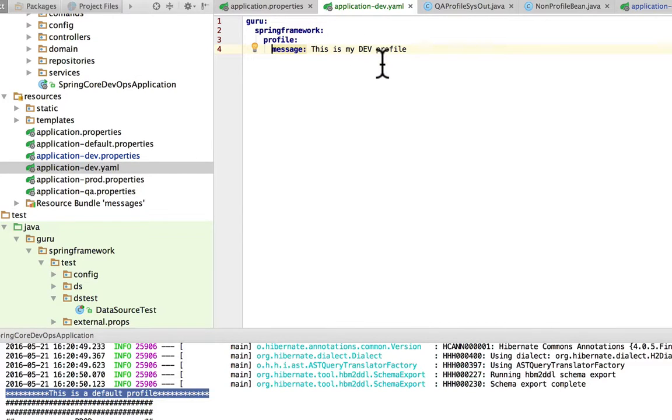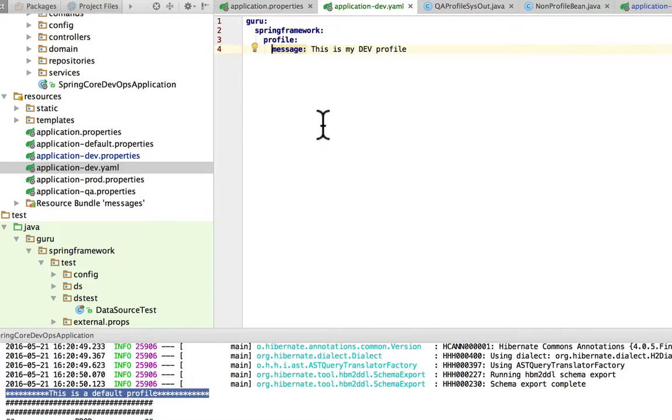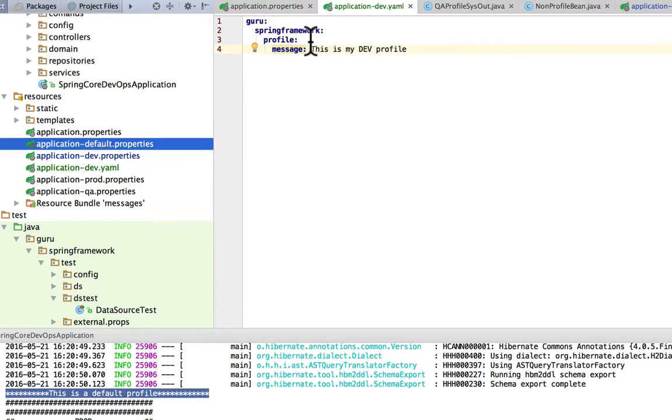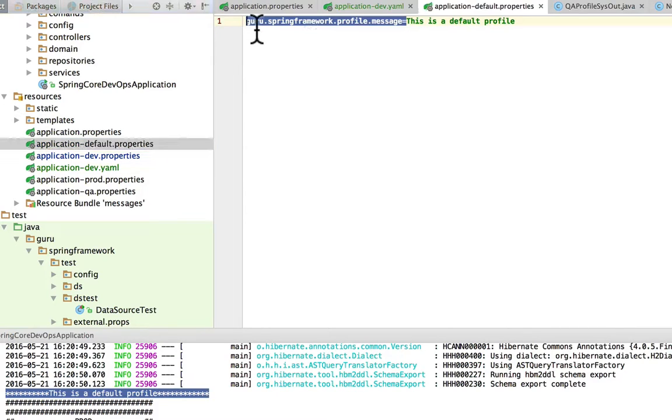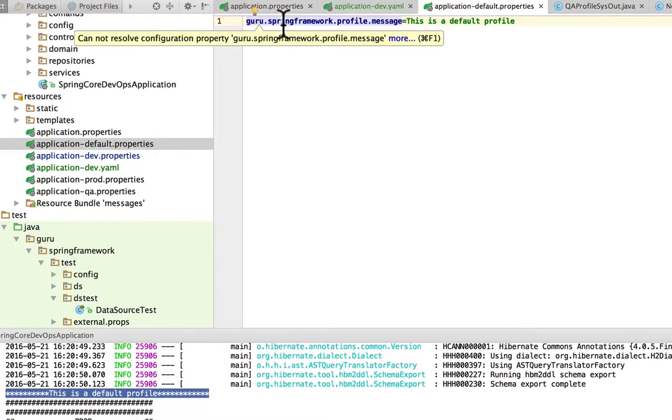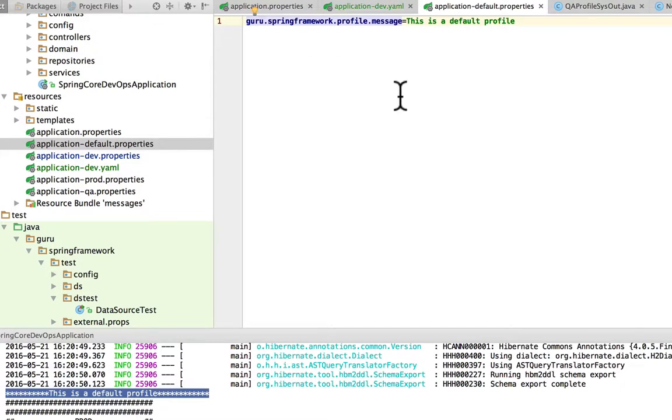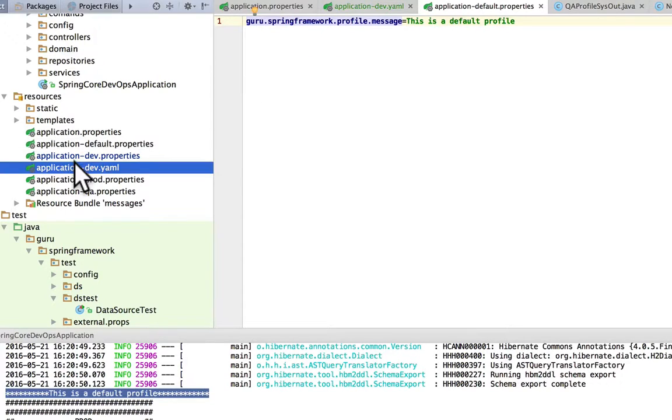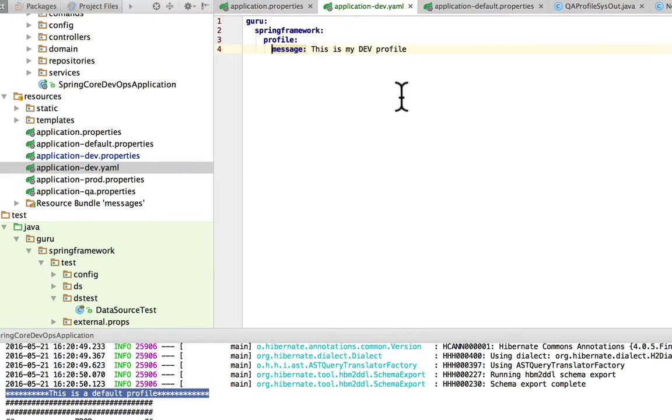So kind of a little bit like JSON, to be honest, setting up JSON objects. But what's important is that this sets up the property hierarchy. So now we add the dot separated values, spring framework dot profile dot message. And that becomes the equivalent of this in YAML.